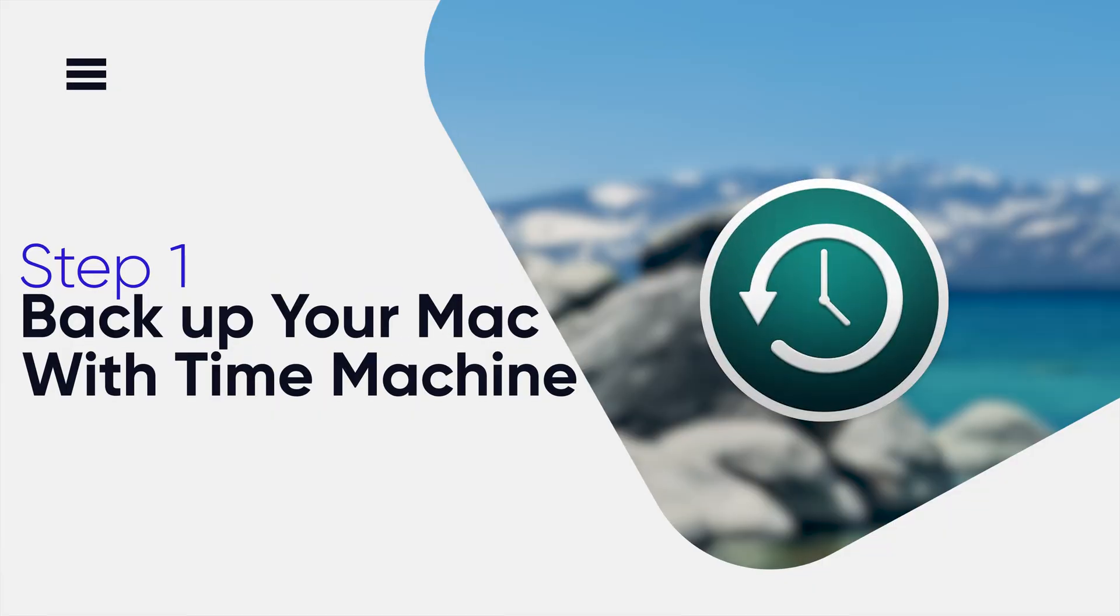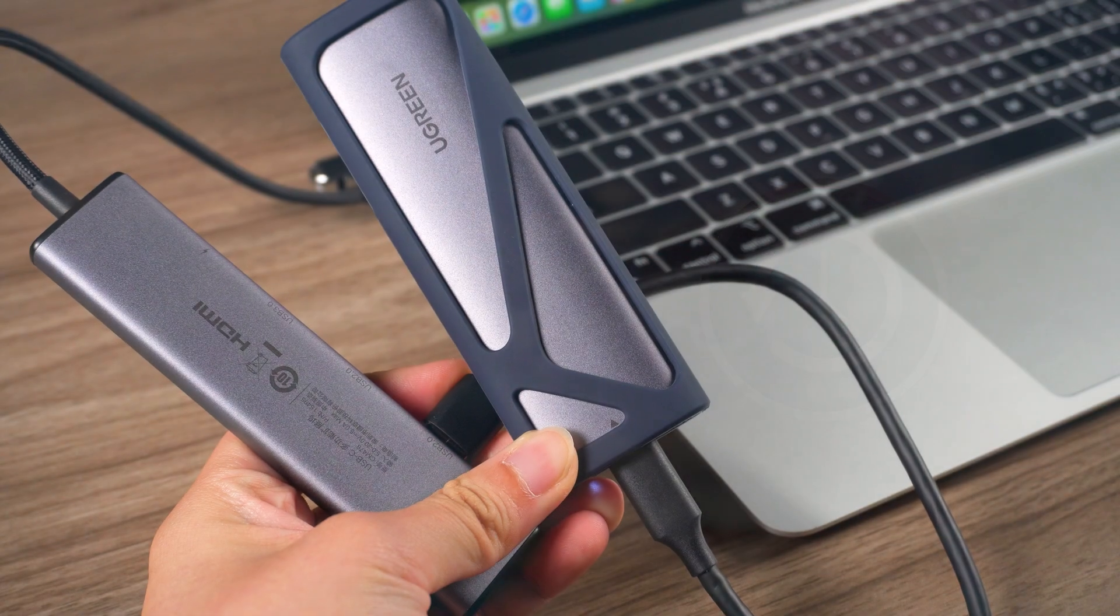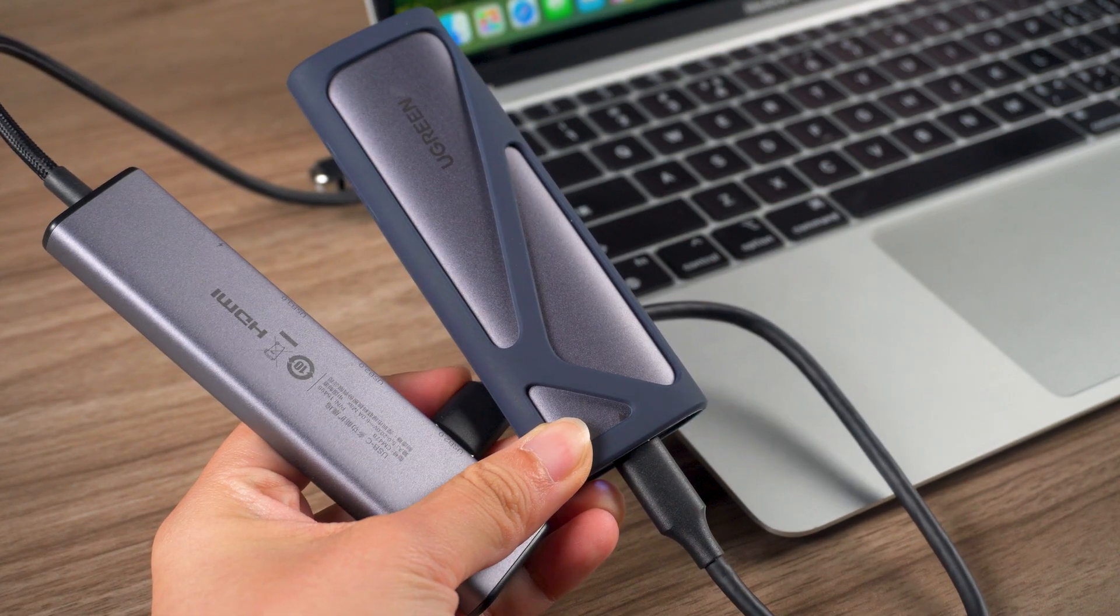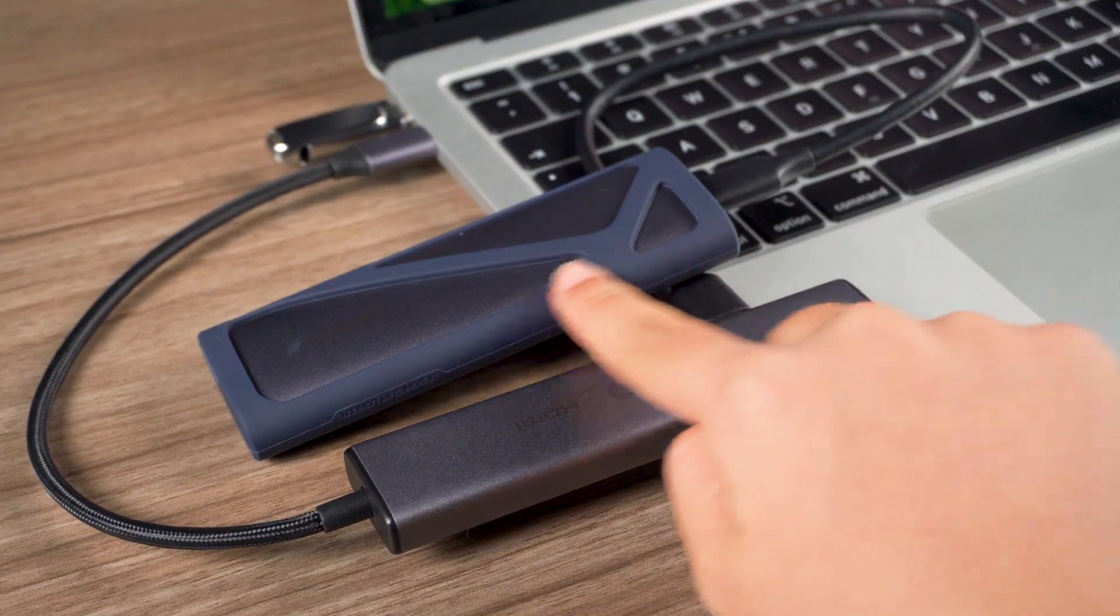Before we start the downgrade, the first thing we need to do is keep our data safe. We'll use Time Machine to back up the Mac. Grab an empty external drive and connect it to your Mac.